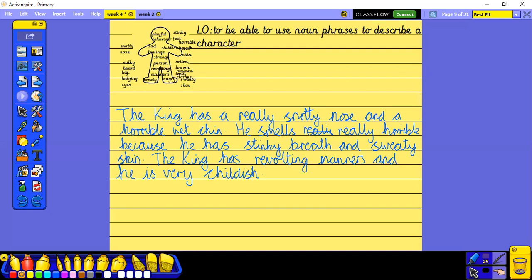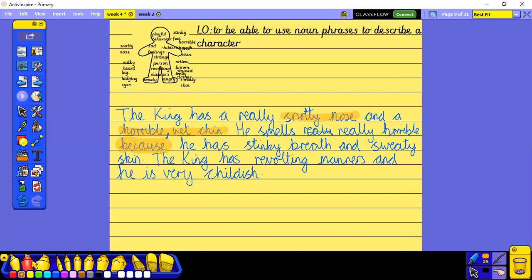I'm going to mark this now because I think I've done some really good learning. I can see we've got noun phrases here — 'snotty nose' is a noun phrase, 'horrible wet chin' — oops, I've forgotten my comma there, because I can't have a comma if it's more than one adjective together. Also 'stinky breath and sweaty skin', 'revolting manners' — another noun phrase — and 'he is very childish.'